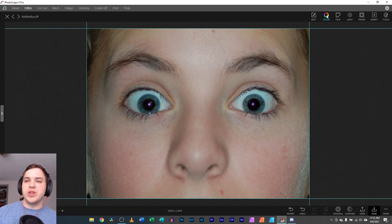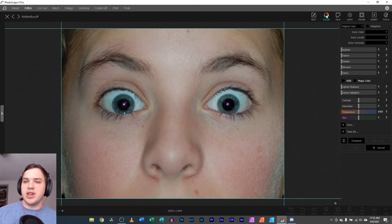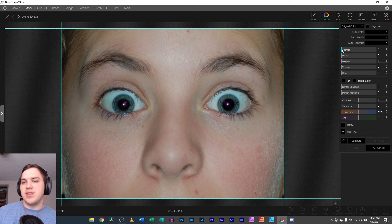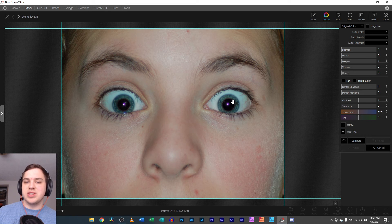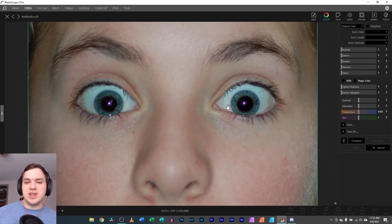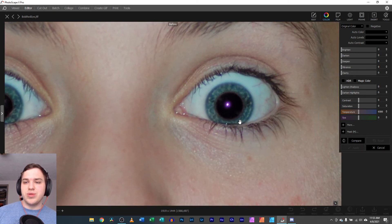I would go over here to the color tab. So instead of the tools tab, switching over to the color tab. And then what I would do is I would go in here and select just that portion of the eye and then maybe brighten certain parts or darken certain parts, things like that to be able to get it right to where you want it to be.